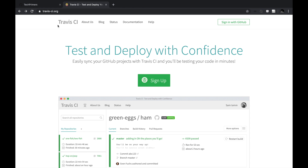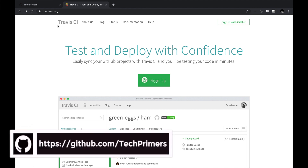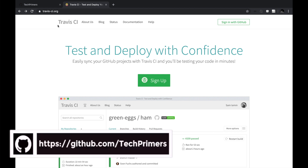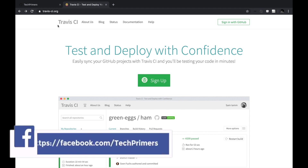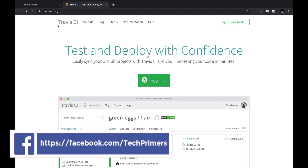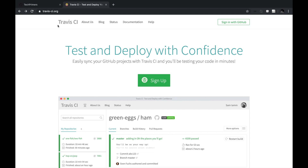Travis CI is a continuous integration platform which you can use for integrating with your GitHub projects and get instant feedback about the continuous integration and deployment you have configured for your repo. If you look at travisci.org, it says: test and deploy with confidence — easily sync your GitHub projects with Travis CI and you'll be testing your code in minutes.